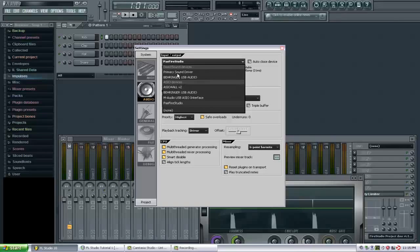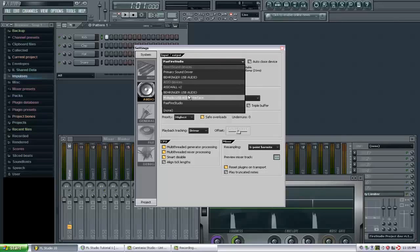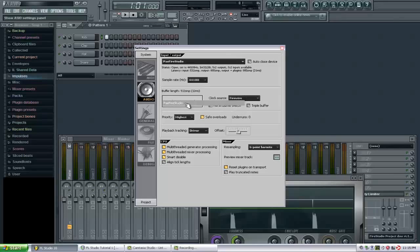I do not want to select up here if I have ASIO drivers installed. So under here I'm going to pick the Fire Studio, and that wraps this tutorial up.